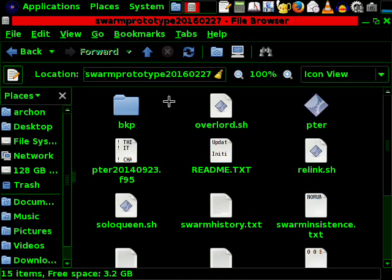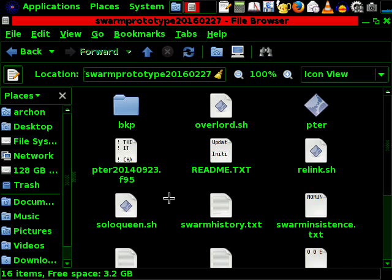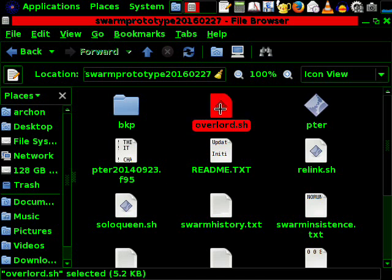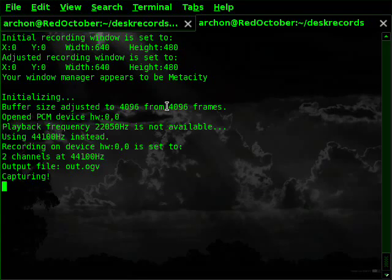So far no swarm exists, just some setup files. Running the script soloqueen will generate the swarm. Interaction with the user will be governed by the script overlord.sh. I am assuming that you have Linux and are trying all your experiments on that. Personally I am using Scientific Linux 6. I leave it to you to adjust parts and programs according to your system if it differs. And now let's have some fun.